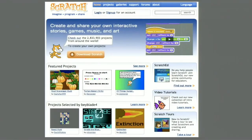We developed it so that people could easily create their own interactive stories and games and animations, and then share their creations with one another. So I thought this would be an opportunity to use Scratch to make an interactive card for my mom.